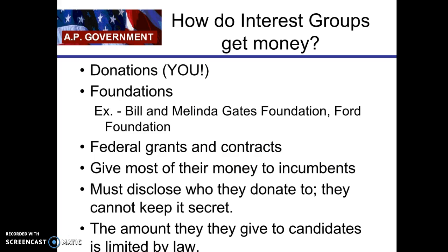How do interest groups get money? Mainly through donations, but also through foundations. Some interest groups are also non-governmental organizations, so they're tax-deductible and focused on giving aid, allowing them to receive federal grants. Remember, interest groups have to disclose who they donate to through their PAC, and that's all done through the FEC — the Federal Election Commission.